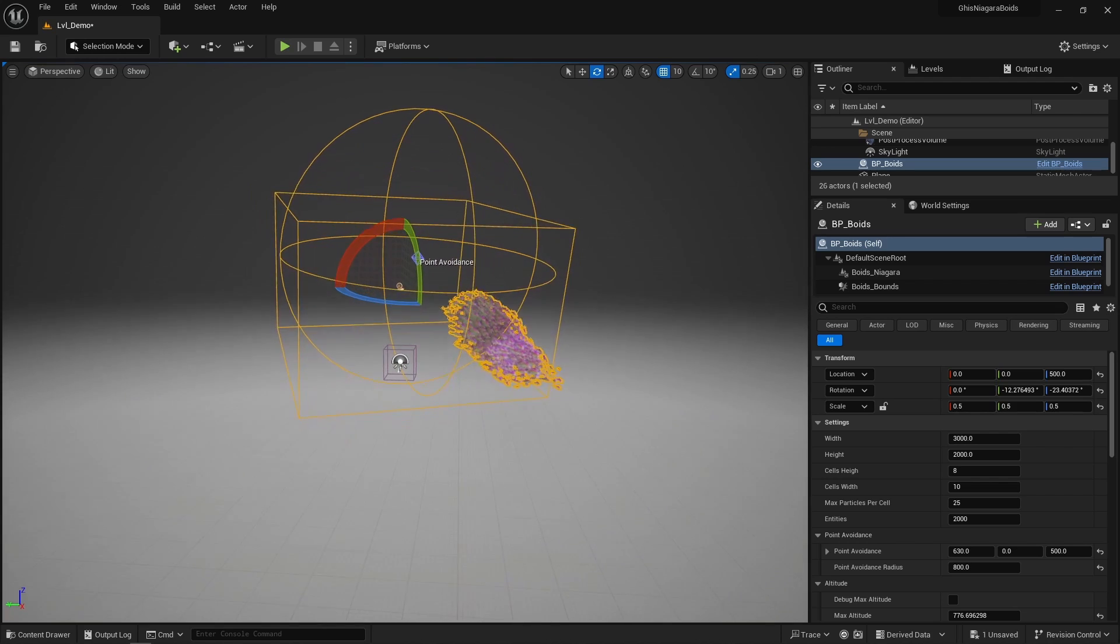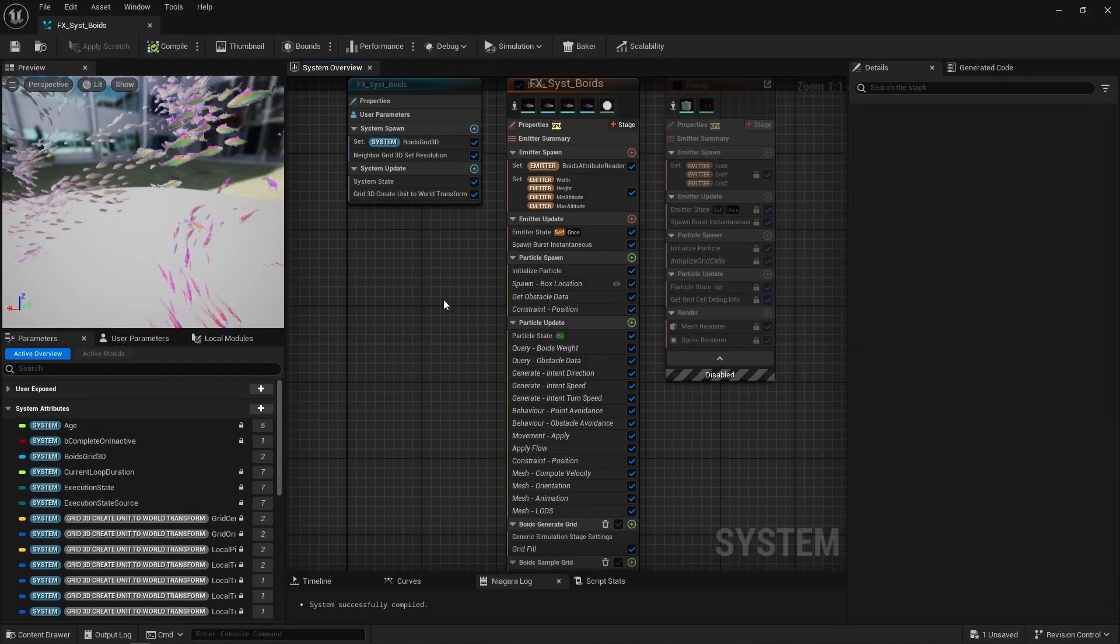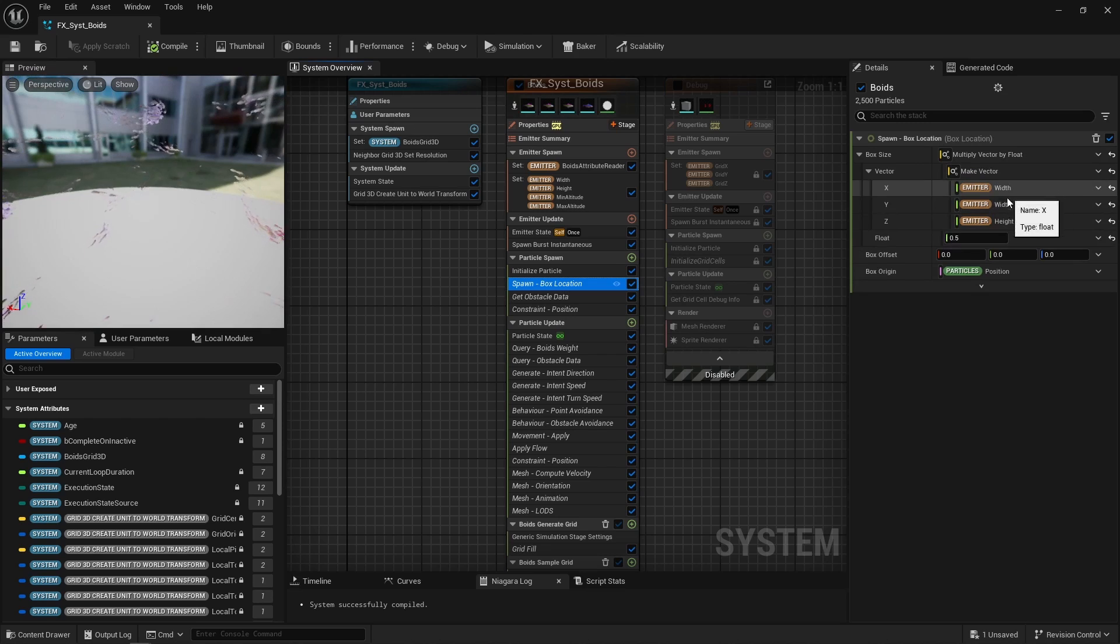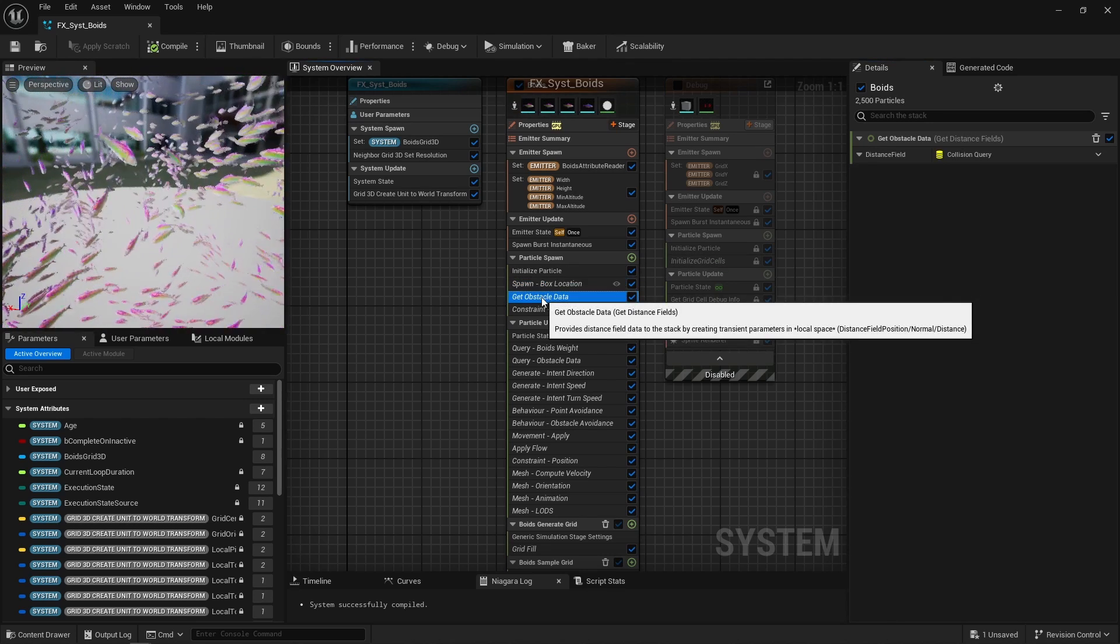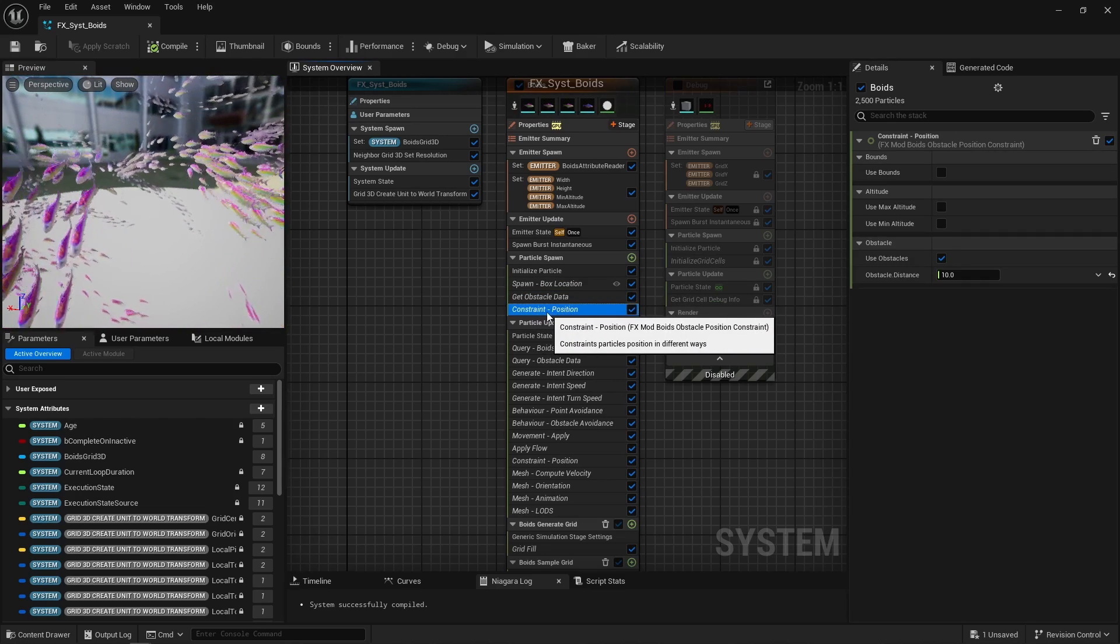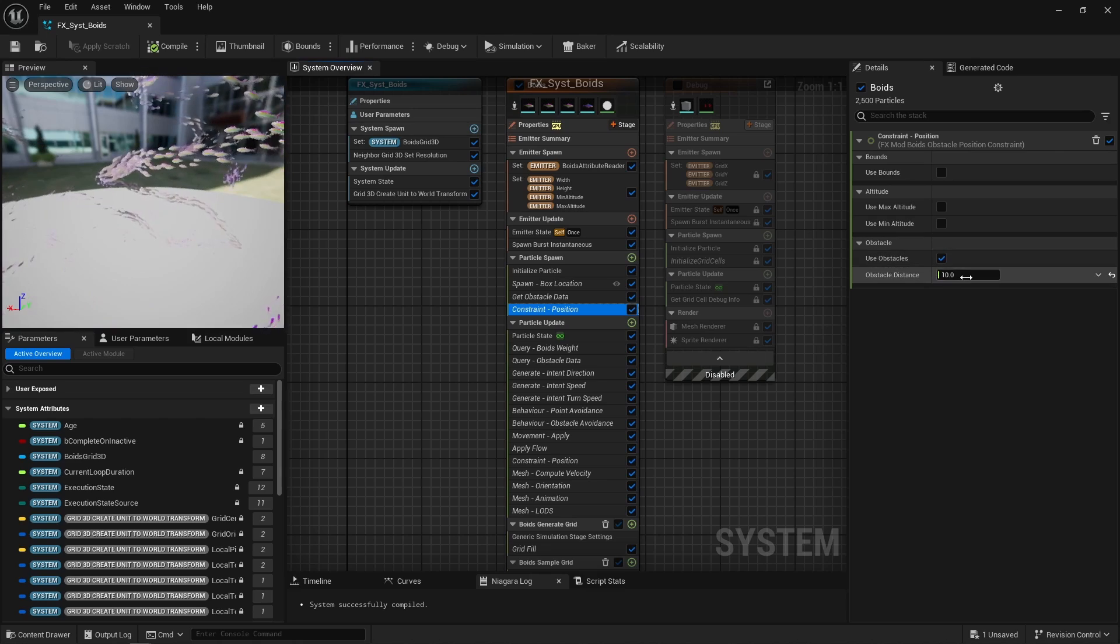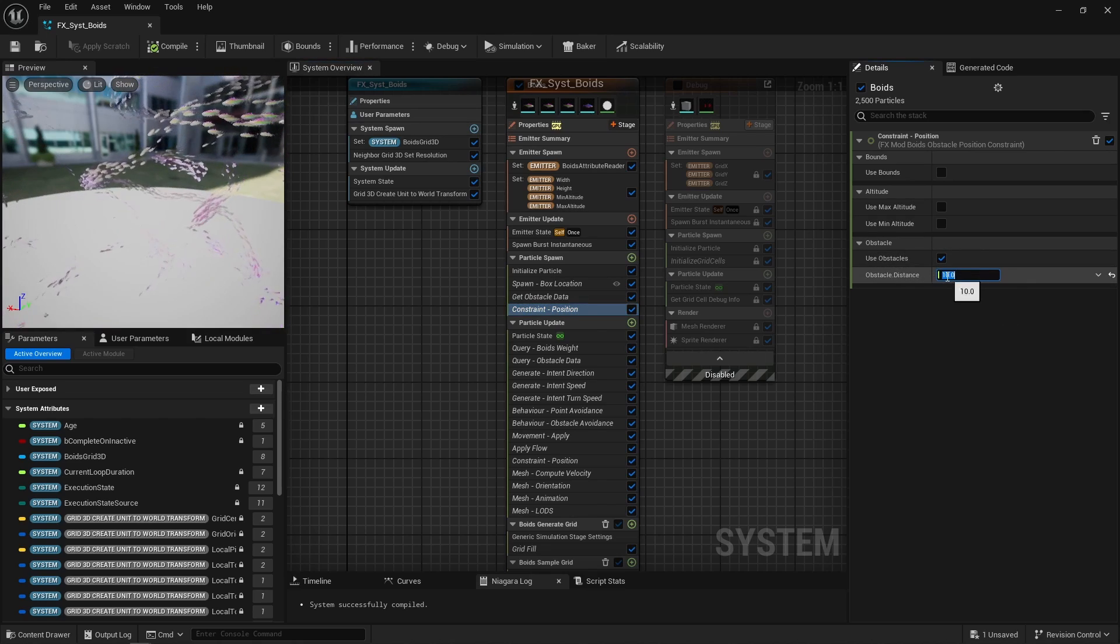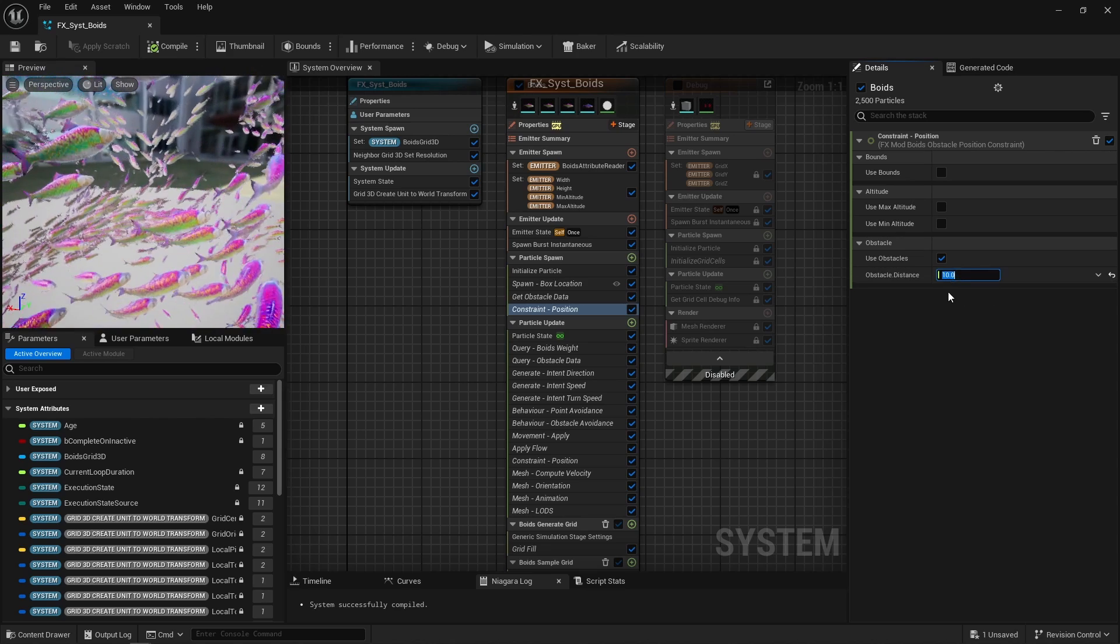Let's take a look at the particle system then. Now hopefully most of the modules here make sense. First, particles are spawned in a box based on the grid width and height and a multiplier. On particle spawn I get the distance field data, and that's used in this position constraint module.